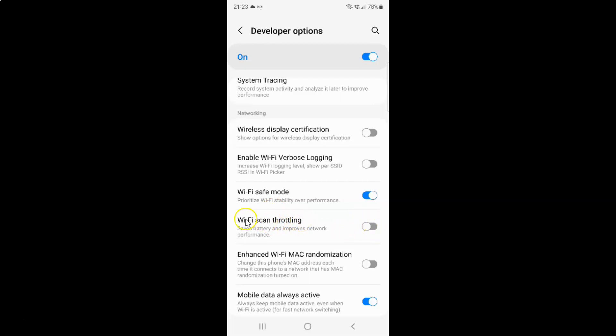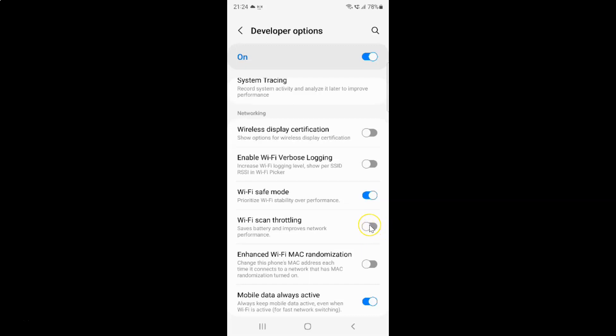To enable Wi-Fi scan throttling, you have to enable this toggle button next to it. To enable the toggle button, you have to tap on it so that the slider moves to the right. Let me show you. Let me tap on it. And you can see guys, it's now enabled.